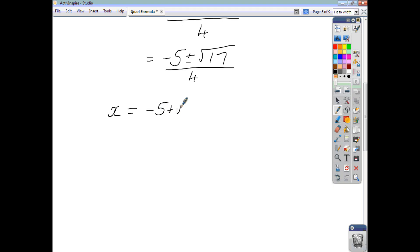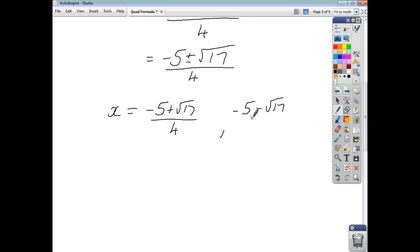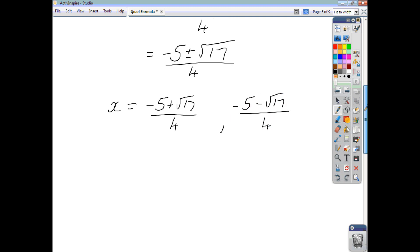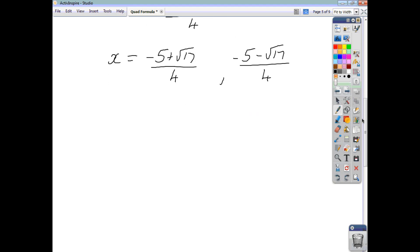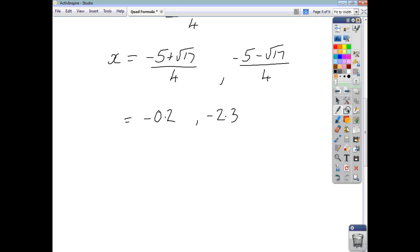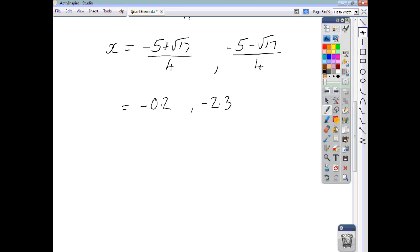So x is negative 5 plus root 17 over 4, or negative 5 minus root 17 over 4. That gives us a solution to one decimal place of negative 0.2, and another solution to one decimal place of negative 2.3. And that's you done.